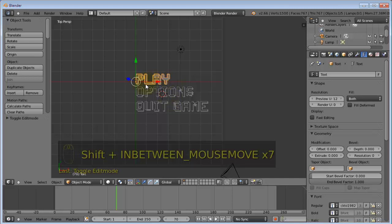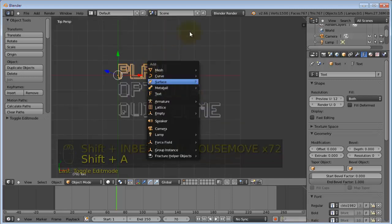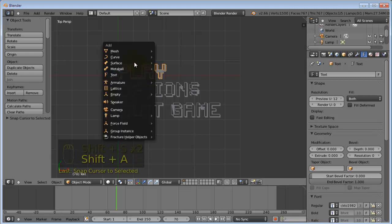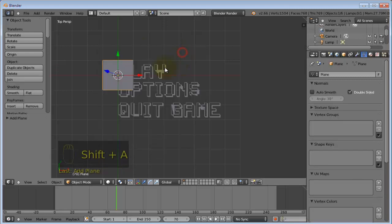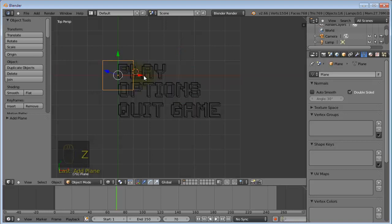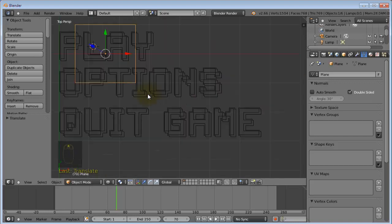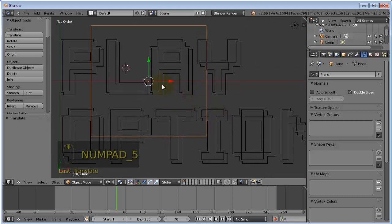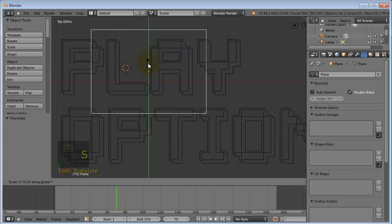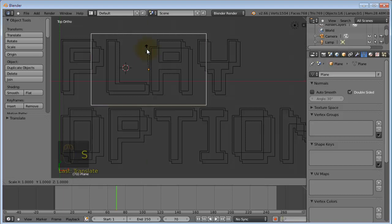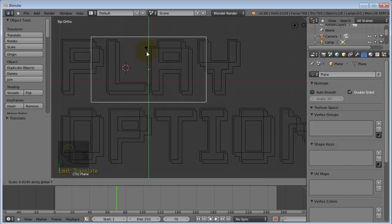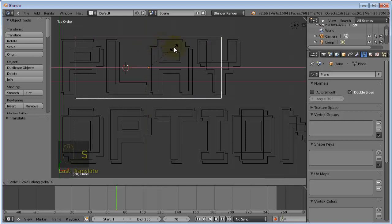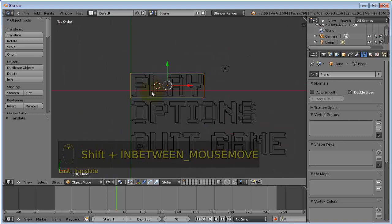So now that we have that we're going to add planes underneath these text objects. So press SHIFT-S and cursor to selected, then SHIFT-A, add a plane and I'm going to drag this to around the center of this. And scale it down so that it fits the text. Then scale it on the x-axis so that it is positioned correctly horizontally.